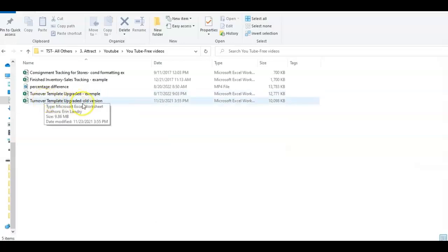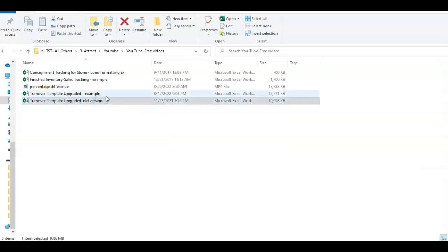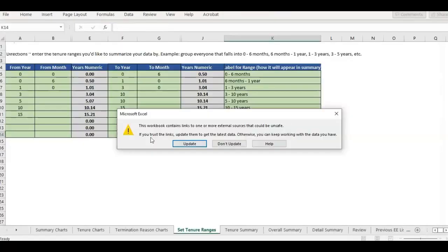For this example, I'm going to open up an old version of a template. If you ever get the message that your workbook contains links to external sources, I know it would be safe because it's something I've had on my computer. This can also happen if somebody emails you a template and there's a link on their computer still.